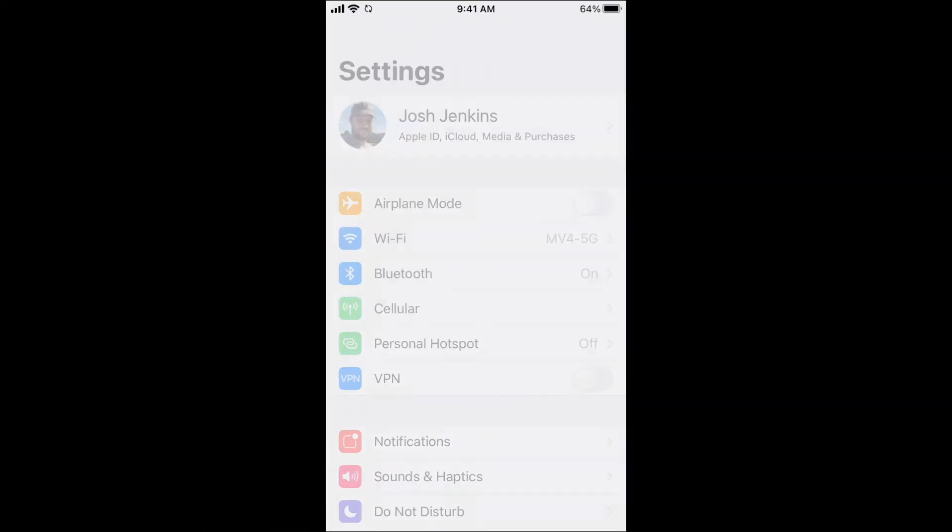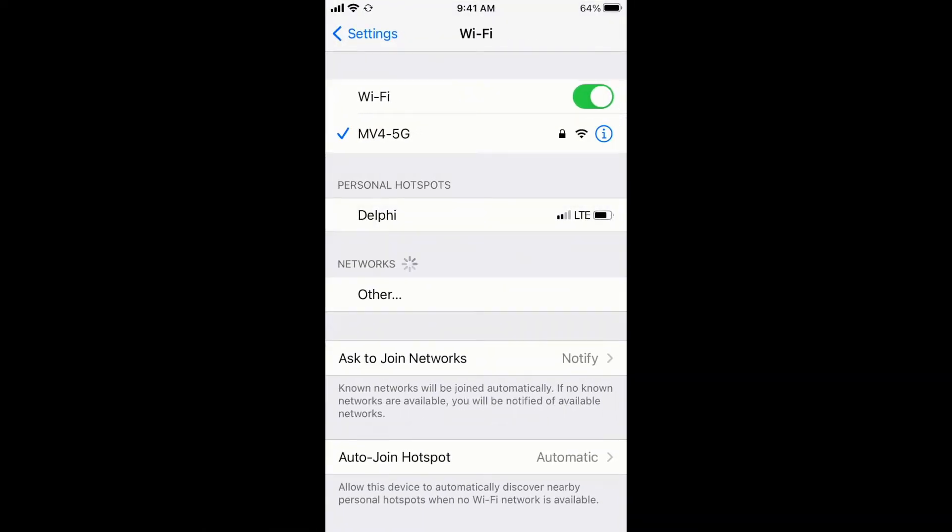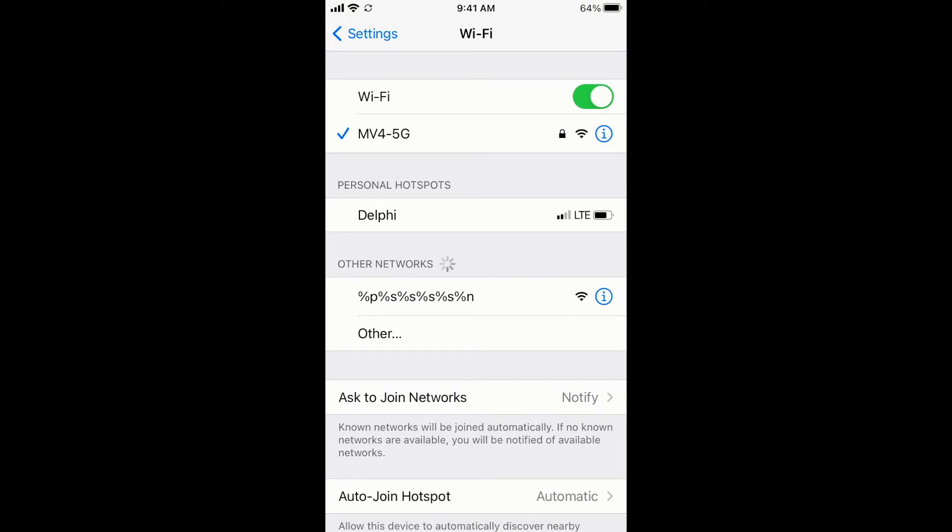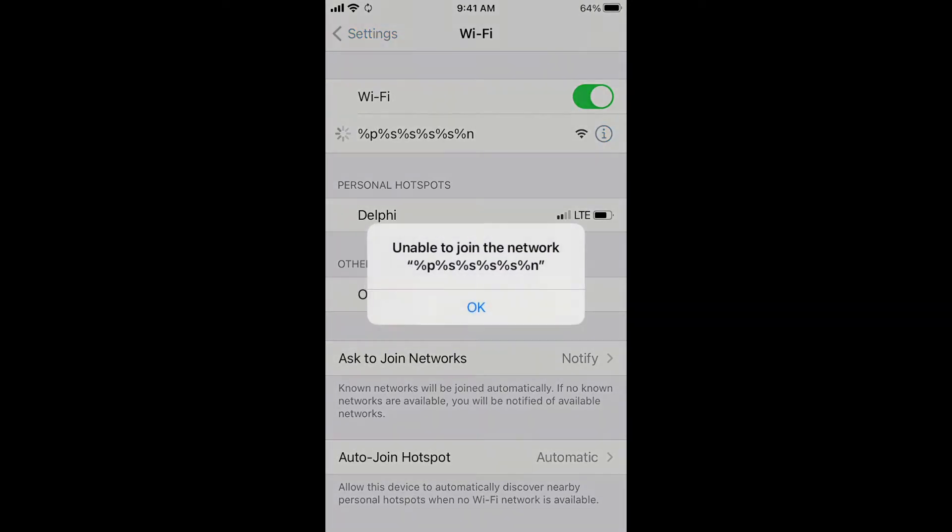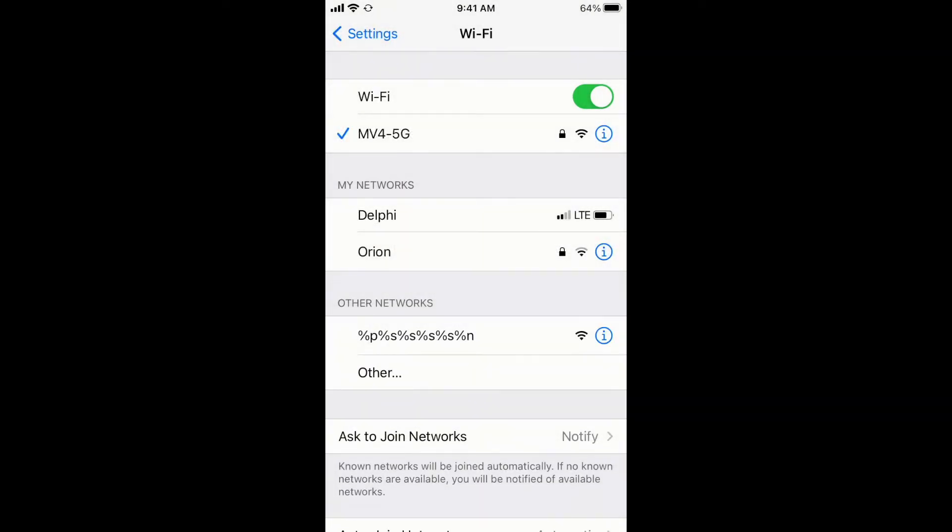Now let's go over to our iPhone and see if we can connect to that access point. We see it show up in our access list, so let's try to join it.